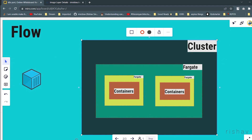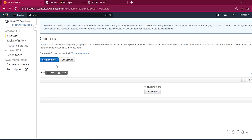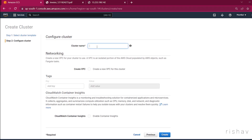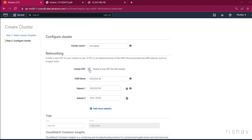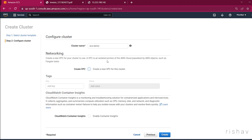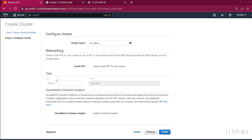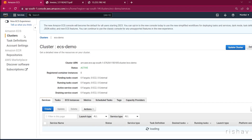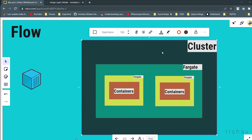The first step from the diagram is to create the cluster. On the left-hand side go to Clusters, then Create Cluster. We get three options: EC2, Linux + Networking only, and Windows. We'll use Networking only. I'll name the cluster 'ECS demo'. For the VPC you can create a new one or leave it blank to use the existing default. Then click Create — the cluster is now active.